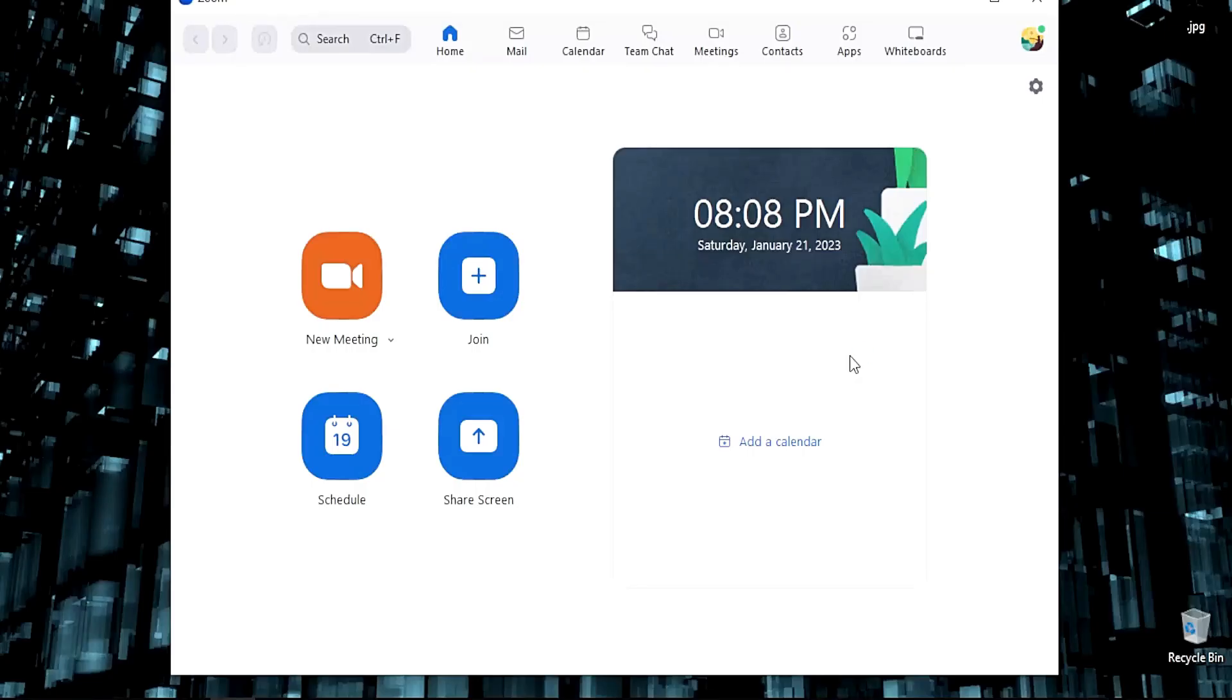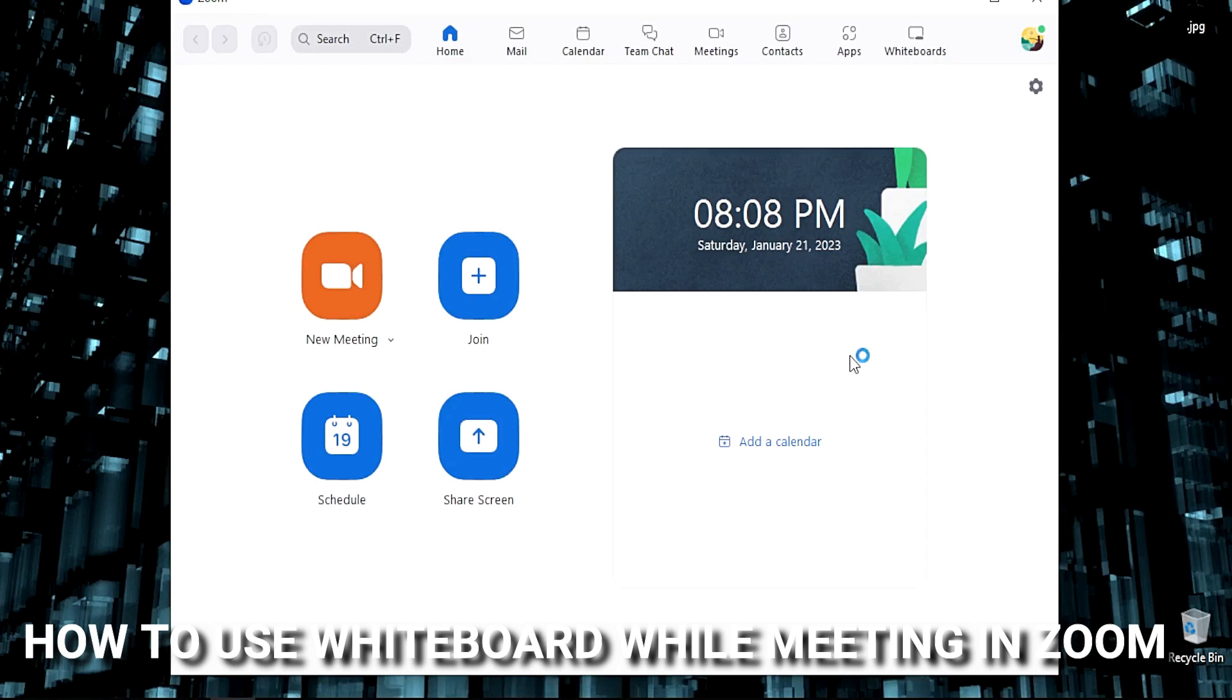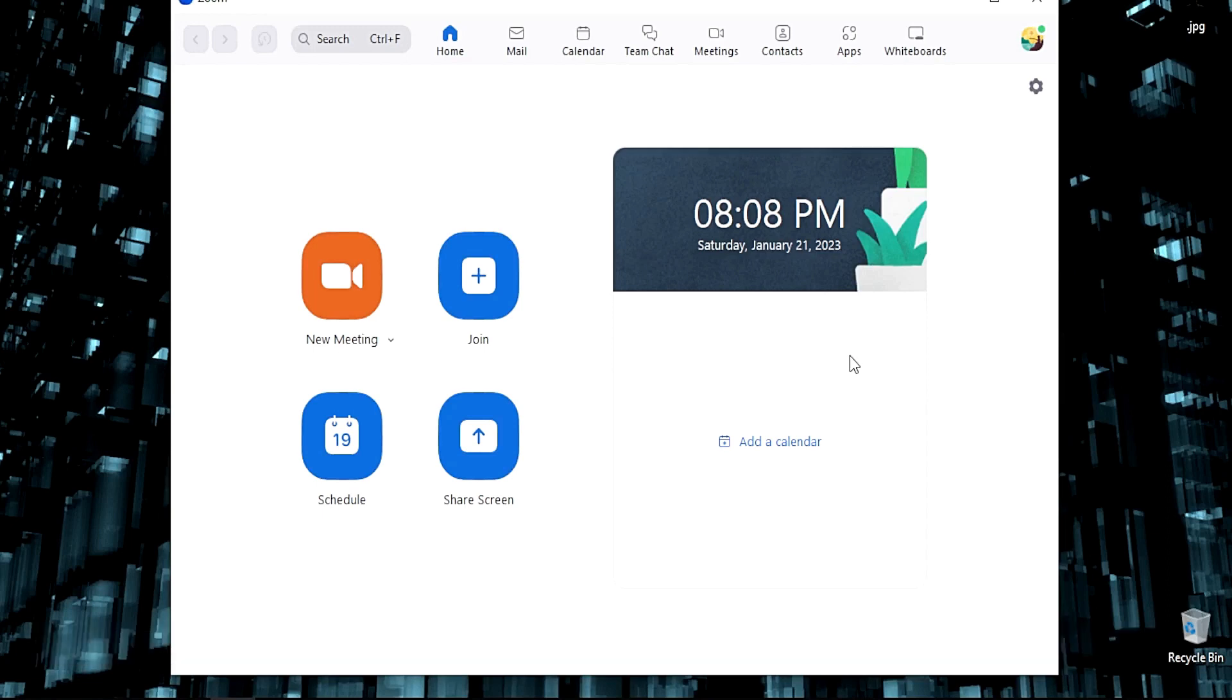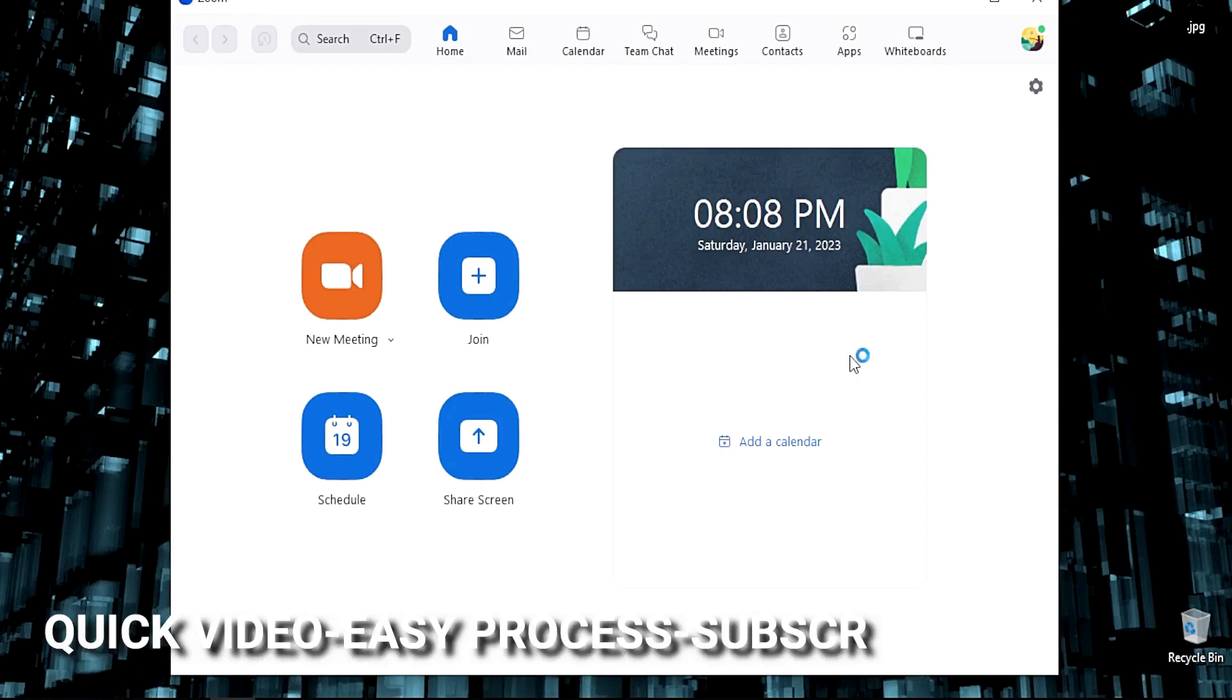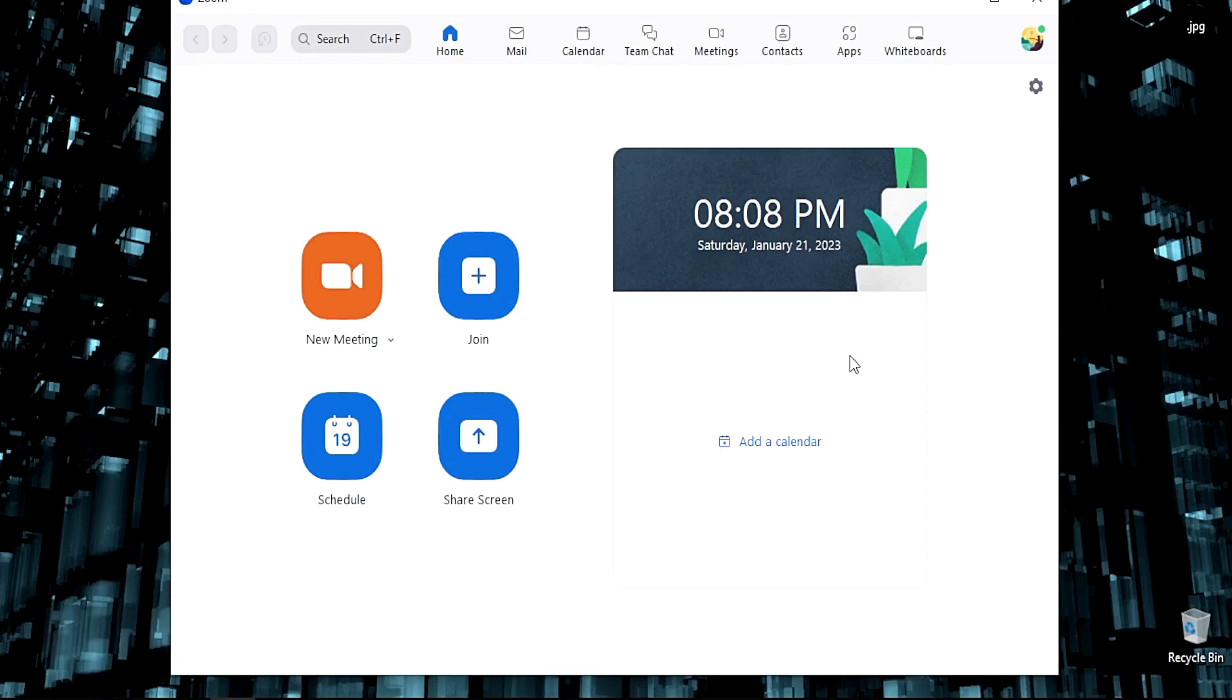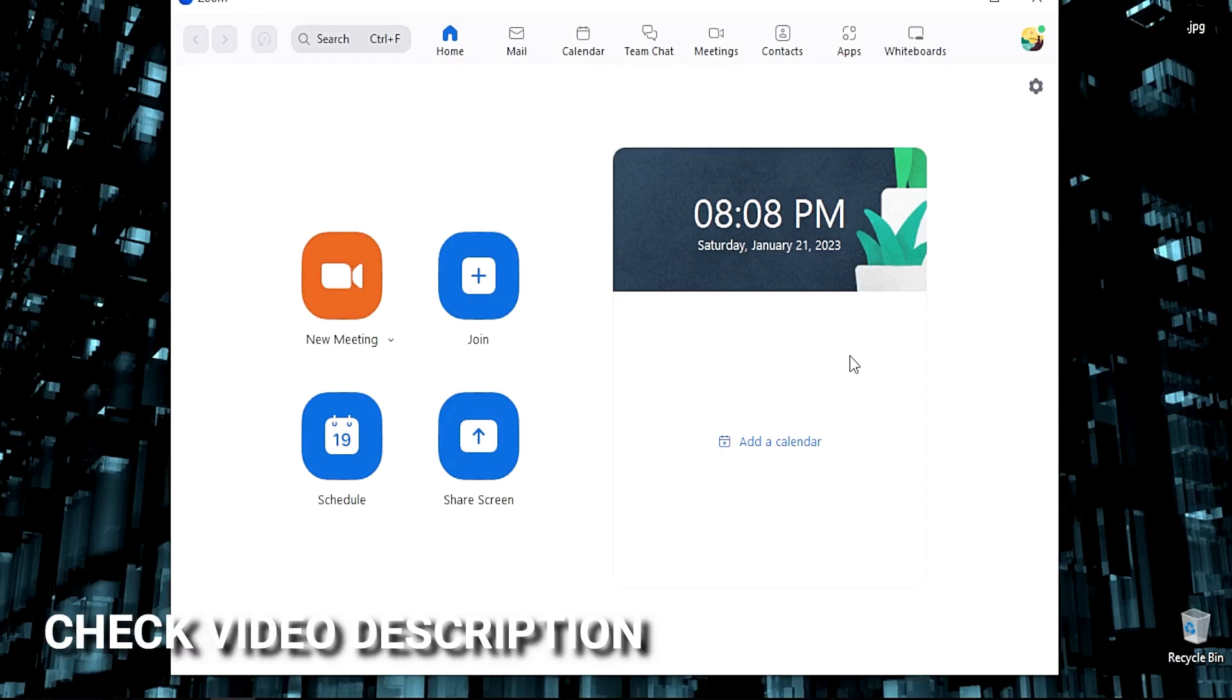Hi, welcome back guys. Today we're talking about how to use whiteboard while meeting in Zoom. If you're new to Zoom, I'm going to show you how to use this feature. Check the video description for written instructions.